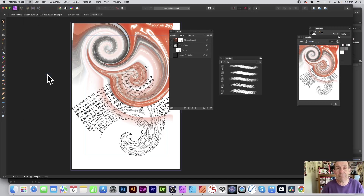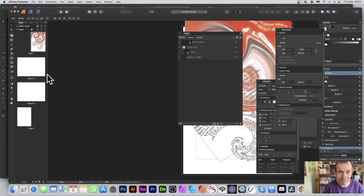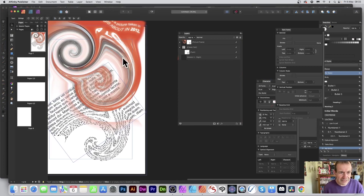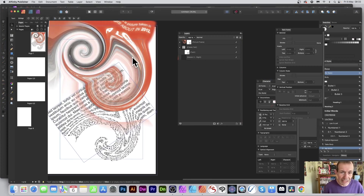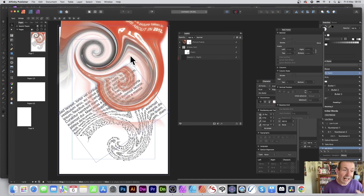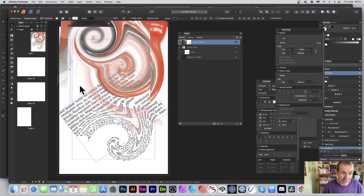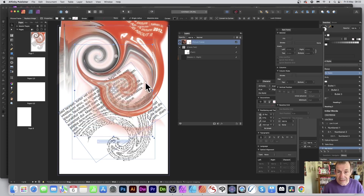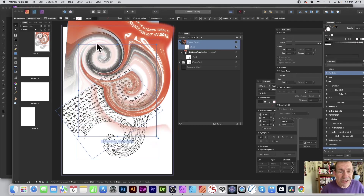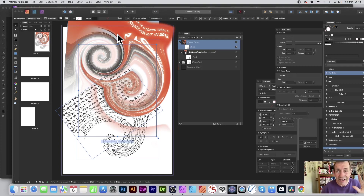Go to File and 'Edit in Publisher' — it puts everything back. You've now got your distorted text. You can move it around, and if you decide you don't want the current image anymore, you can easily swap it out by selecting the picture frame.